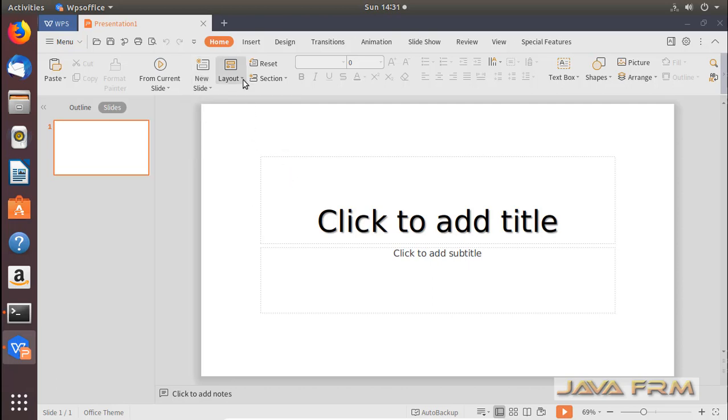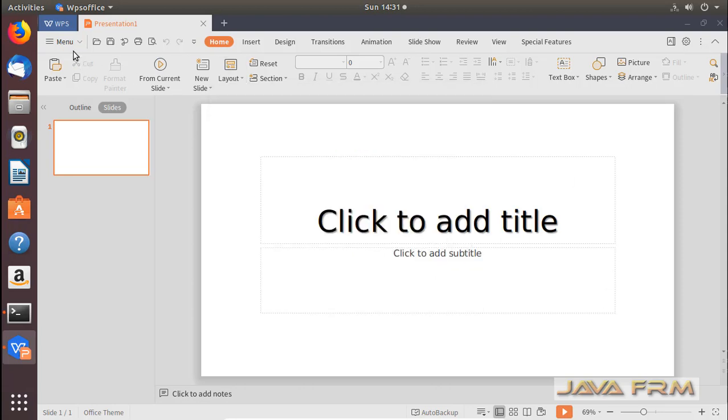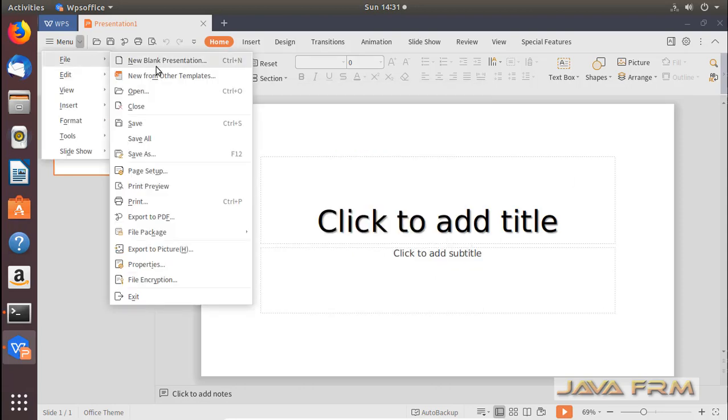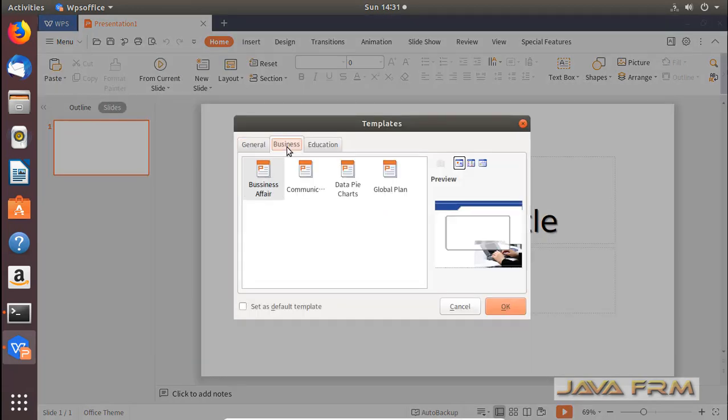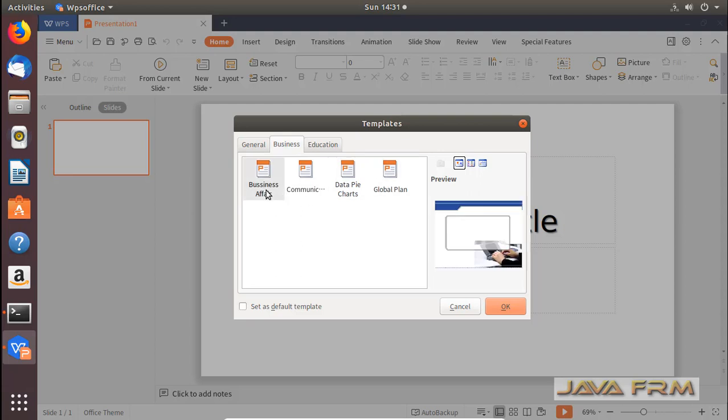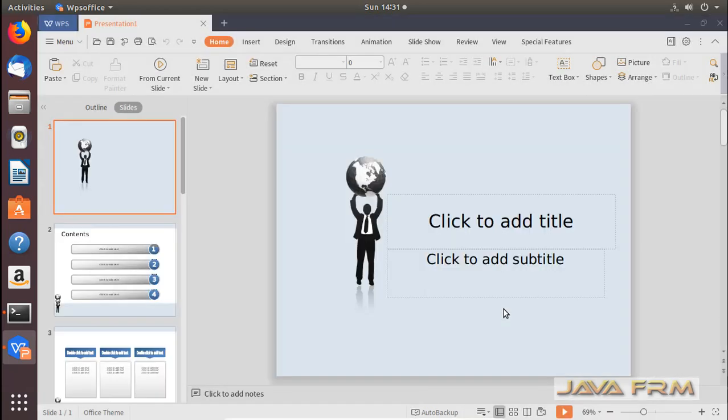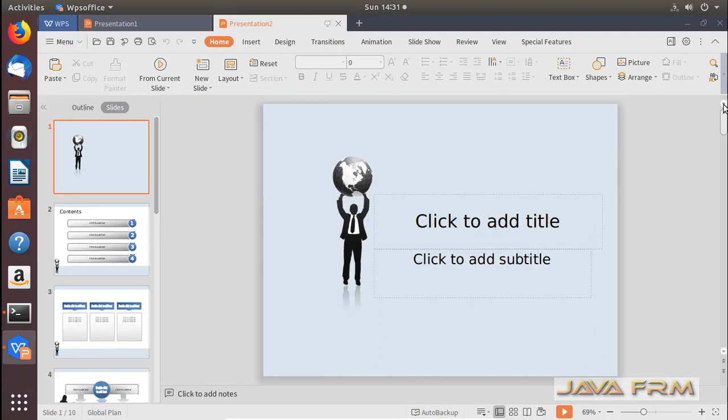It has some inbuilt slide layouts. I think around 10 slide layouts are available. Some templates are also available here. I am choosing one of the templates. These are the templates available inbuilt.